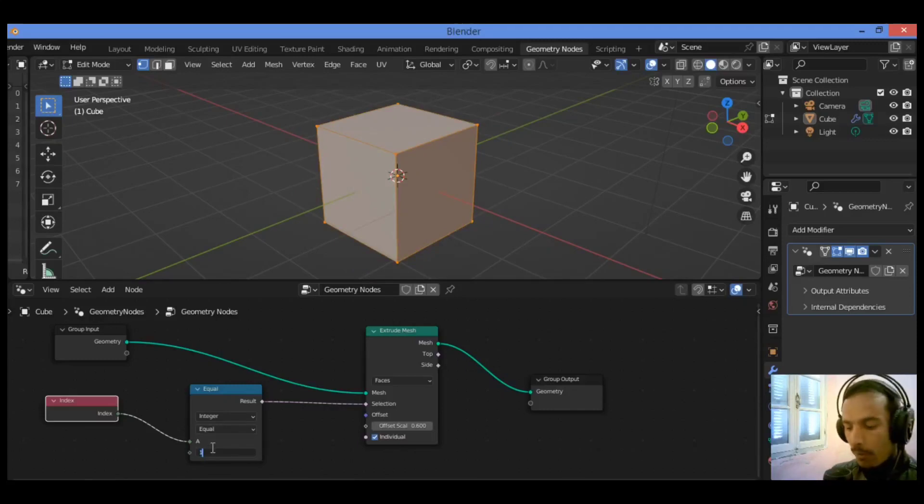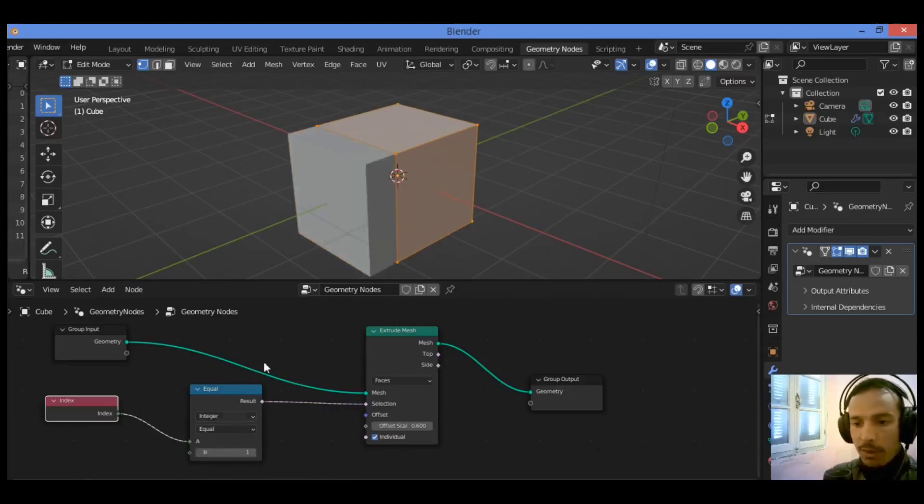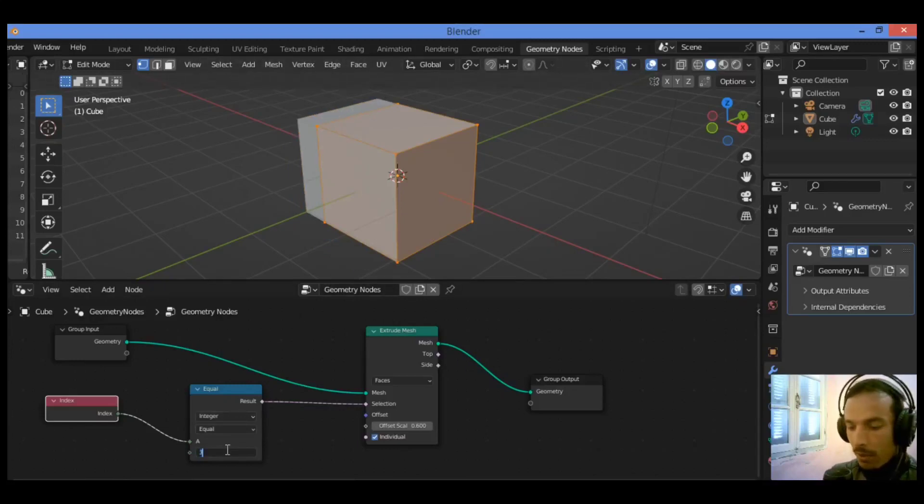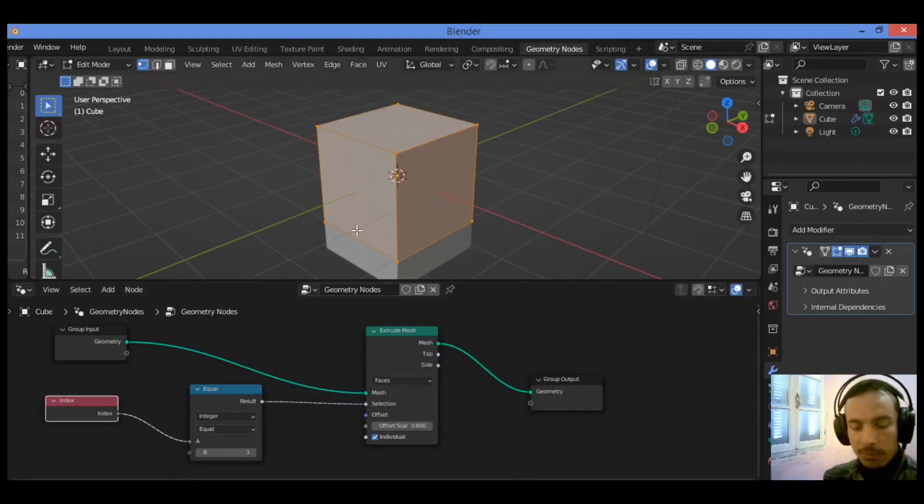For example, face one is extruded on this area, face two is extruded, face three, and so on.